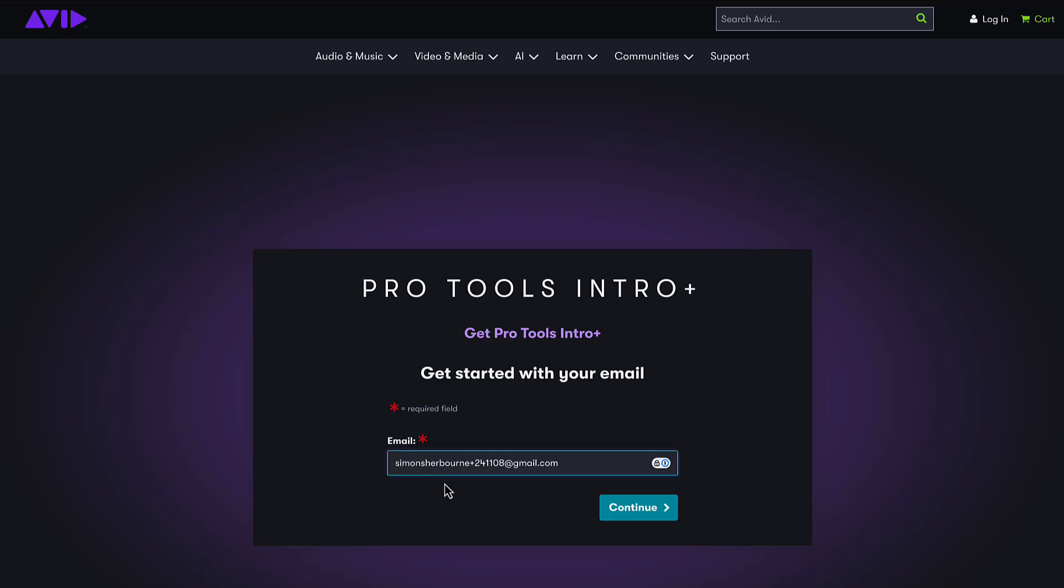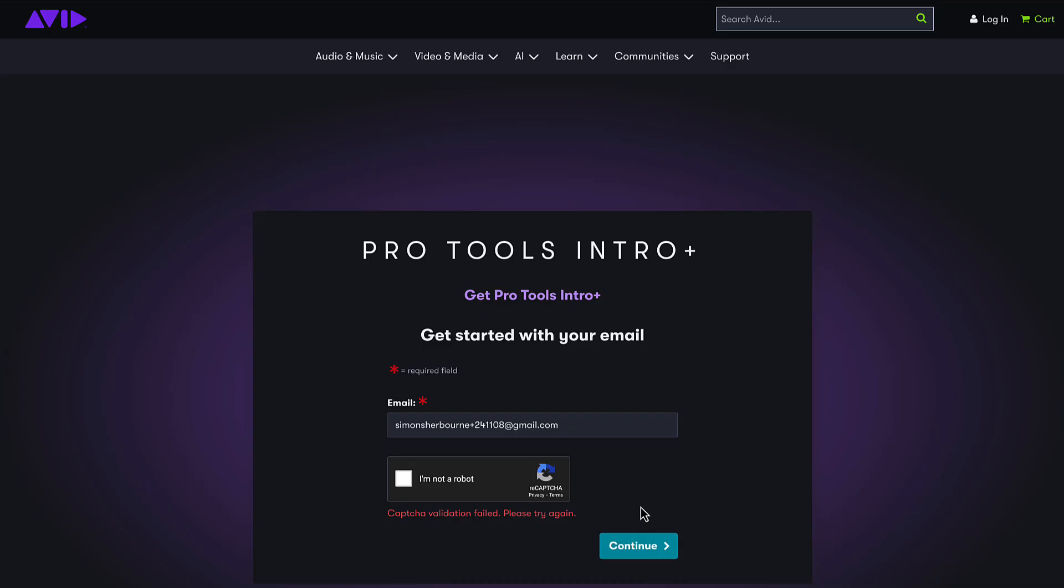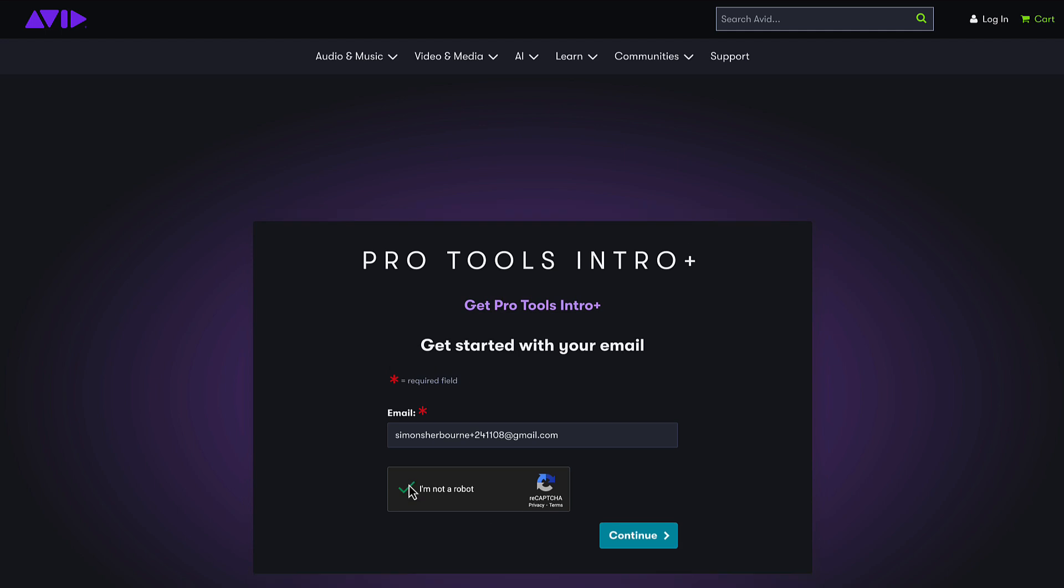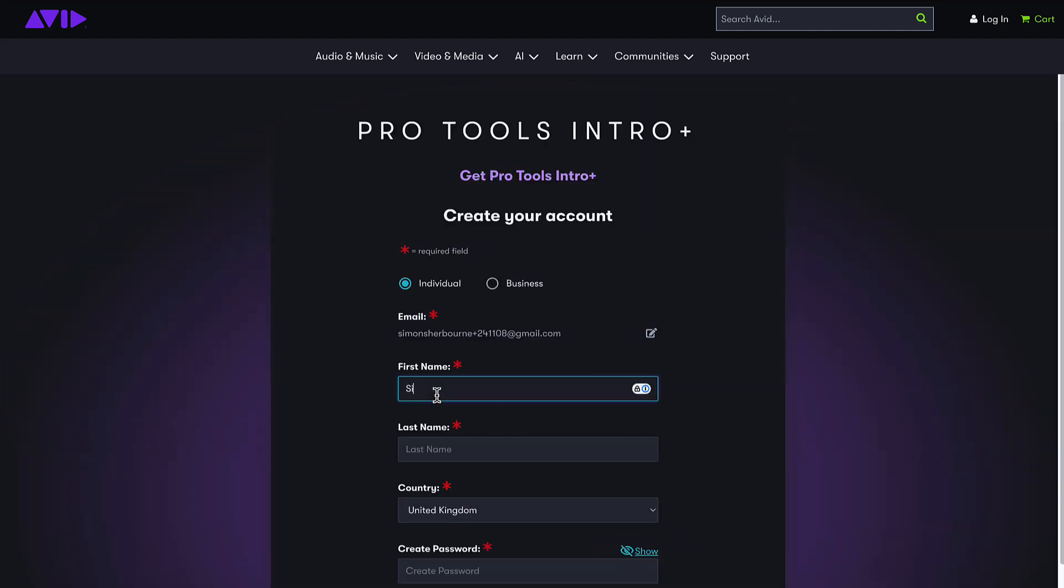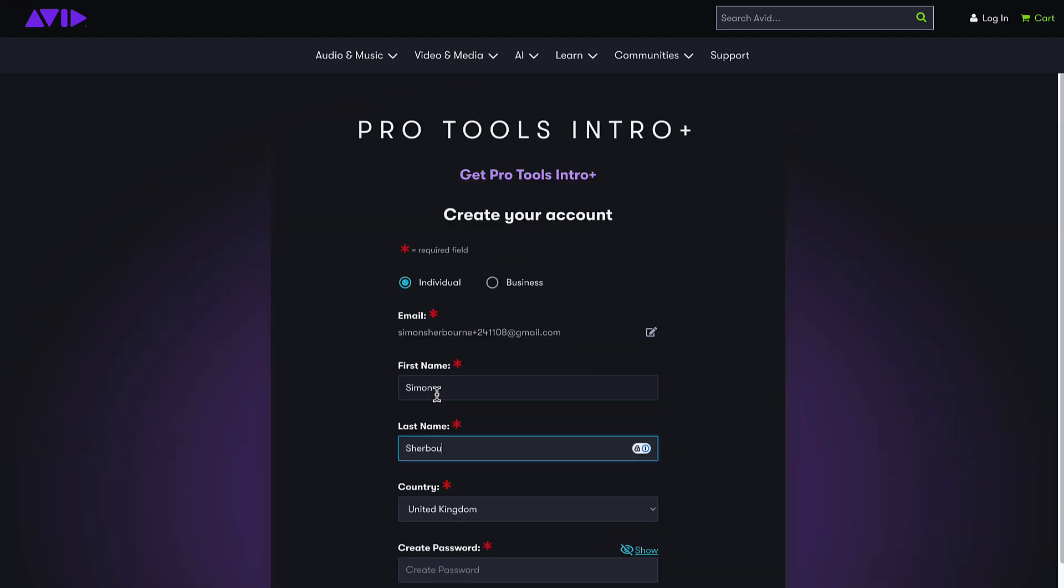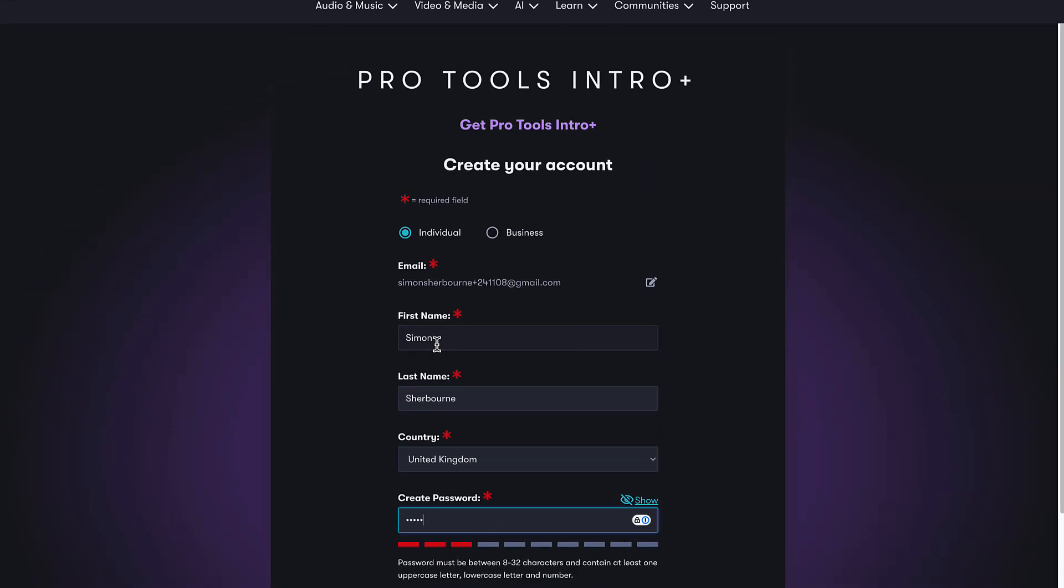Enter your email address on the Pro Tools Intro Plus sign up page. Complete the security verification step, then add your details.